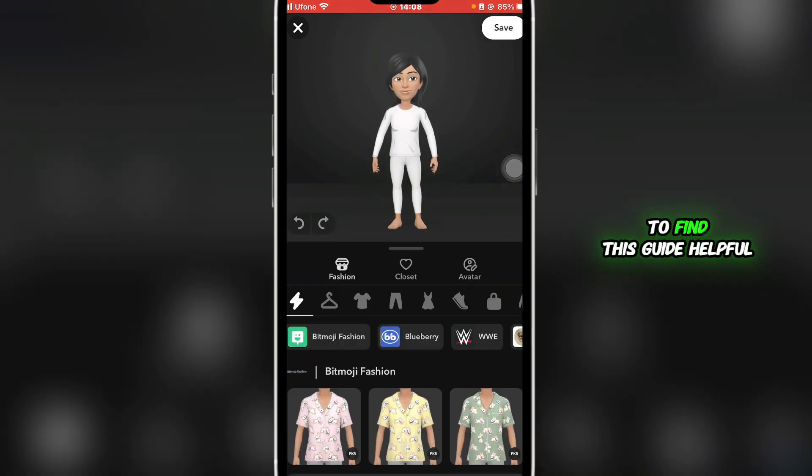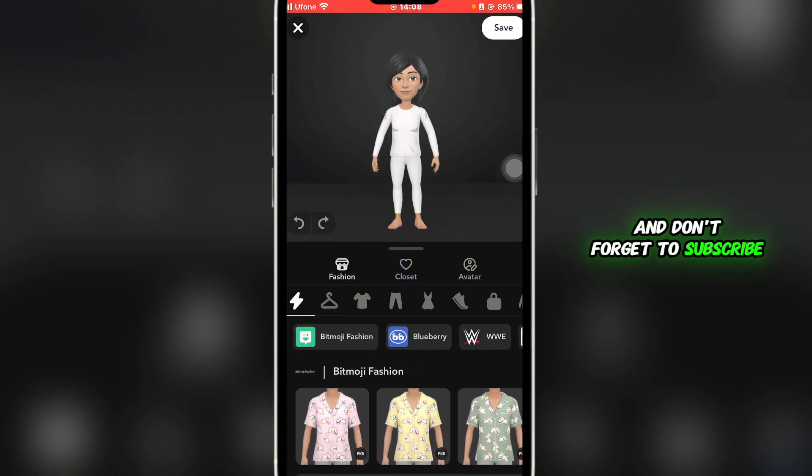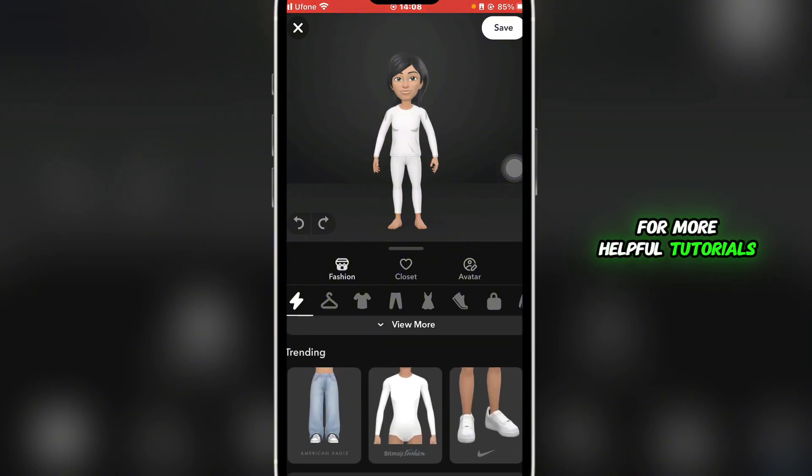So that's basically how you can change your bitmoji outfit. If you found this guide helpful, give it a thumbs up and don't forget to subscribe for more helpful tutorials. I'll see you in the next video.